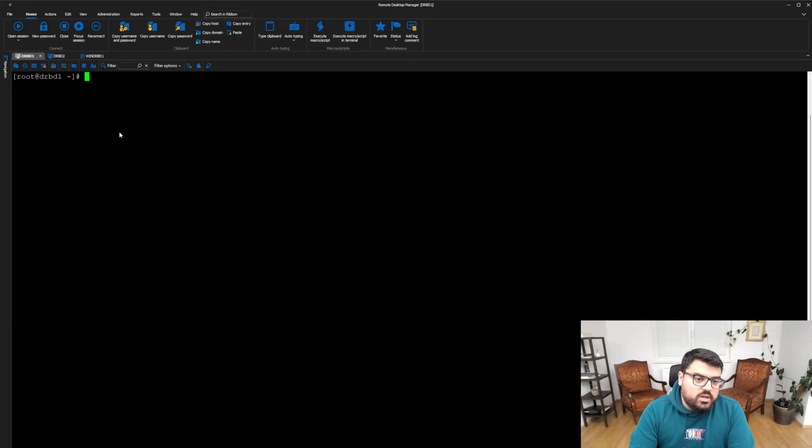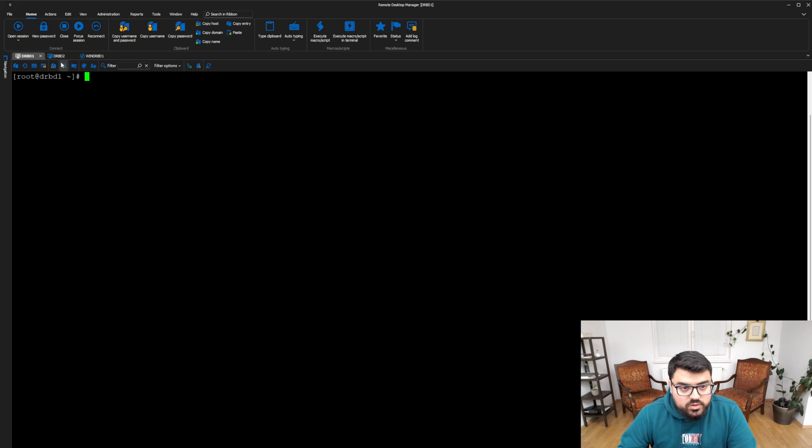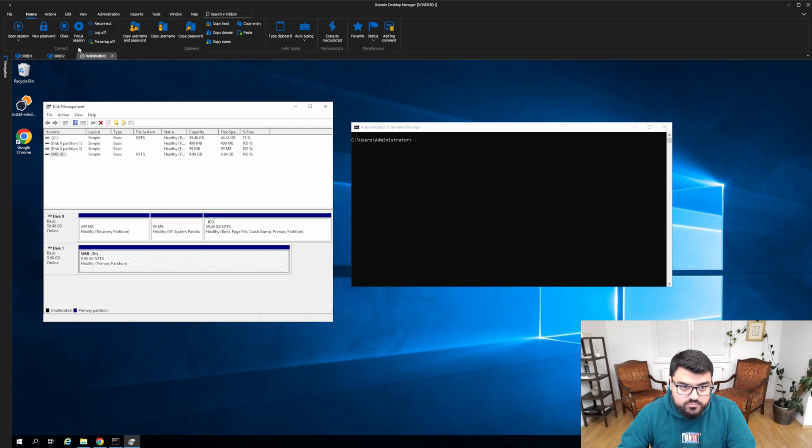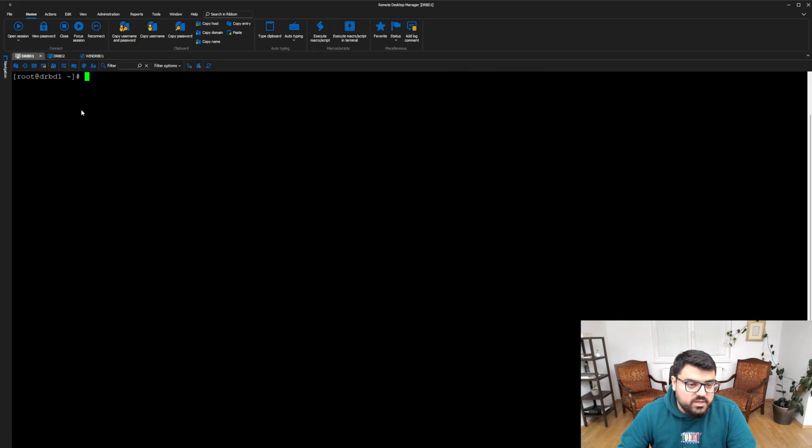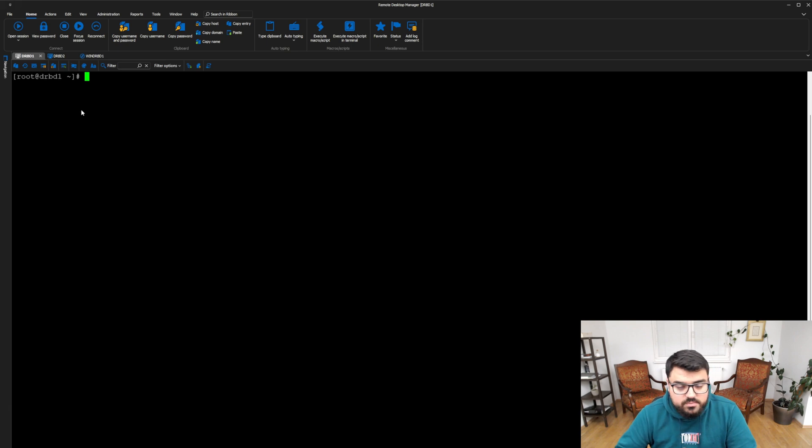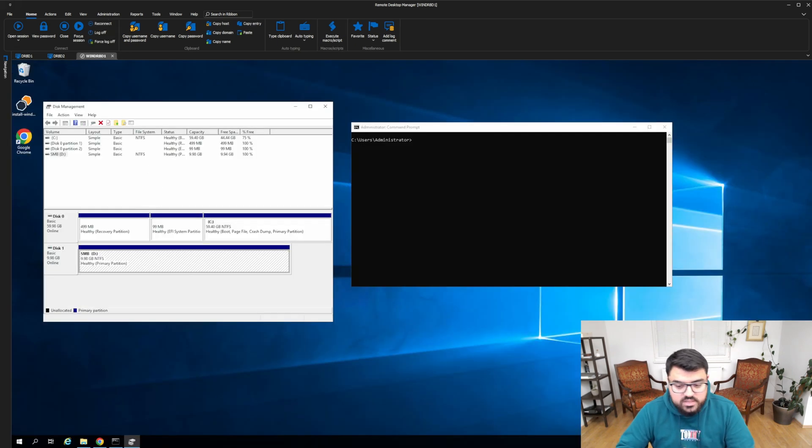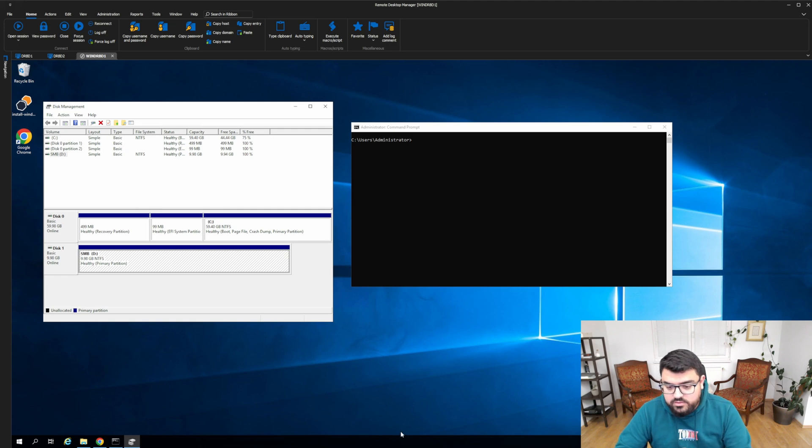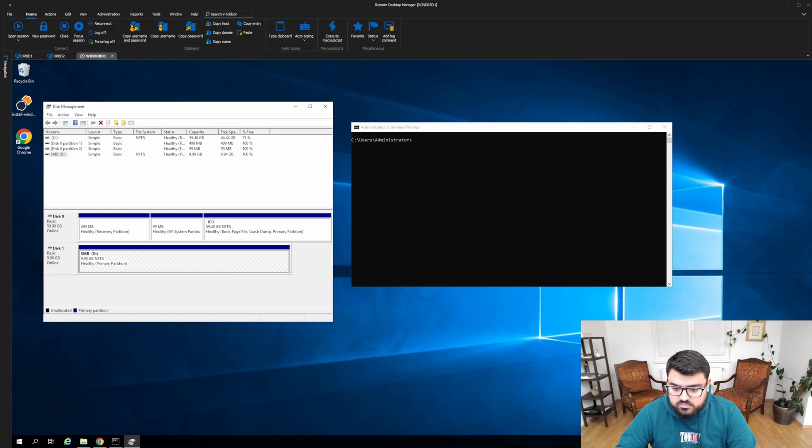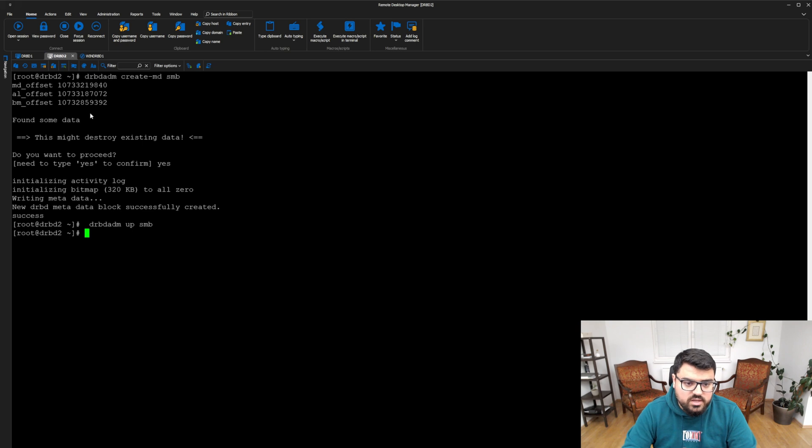Now I would like to show you what happens if one of the nodes fails and if I can still reach the data. We can do it like a graceful shutdown or forceful shutdown, it doesn't matter. Let's just do a forceful shutdown for now, so we can simulate a failure. I will shut down the first node from my virtualization platform. Now it's gone. As you can see, it doesn't respond to anything.